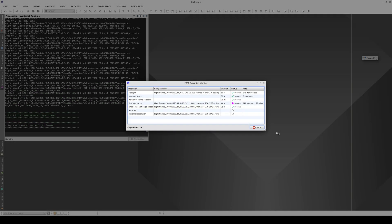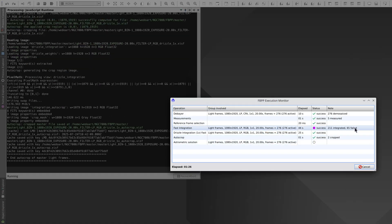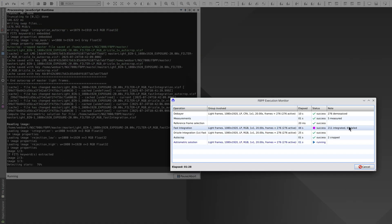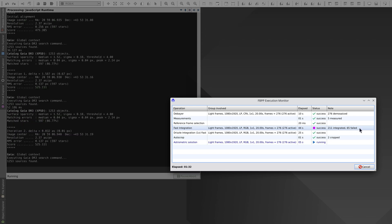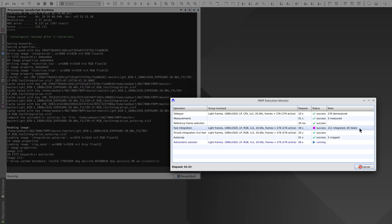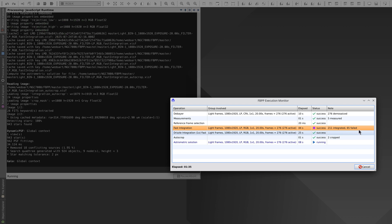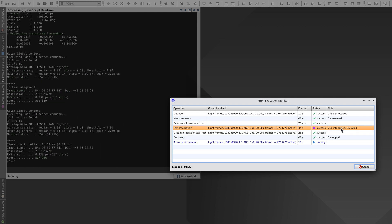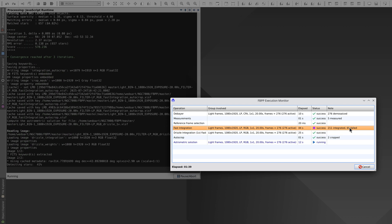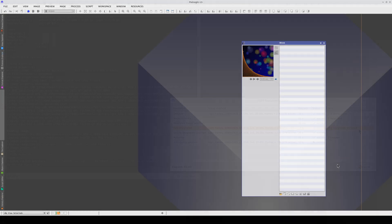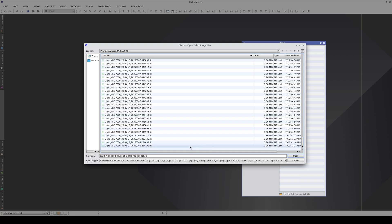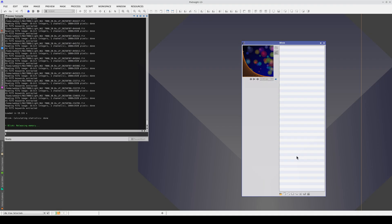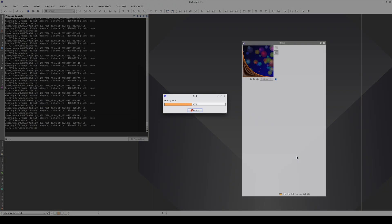In this example, the alignment and registration of 65 images has failed. FBPP always applies an additional quality filter — if an image cannot be aligned, it's because we really don't want it in the integrated image. The C-Star also rejects bad subframes; however, if we analyze the dataset the C-Star used for the integration, we'll see that many of the subframes are of poor quality and it's best not to include them.